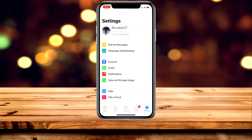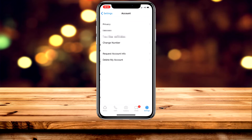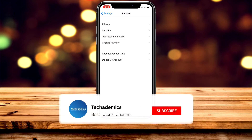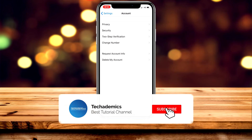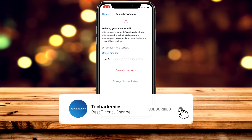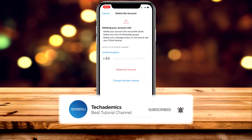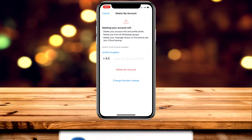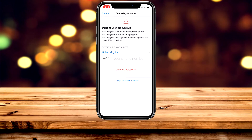Then you want to click on Account. Once you're on Account, you want to click on Delete My Account. Here it's going to give you two options: you can either change the phone number you used to set up the account, or you can just go ahead and delete your account.